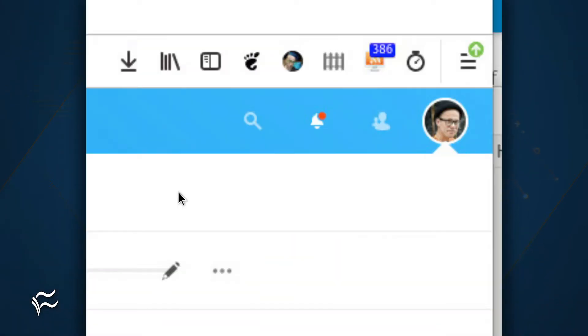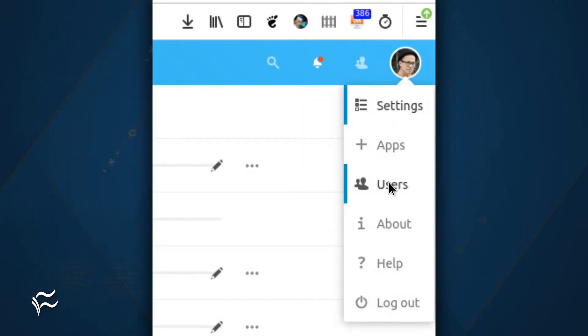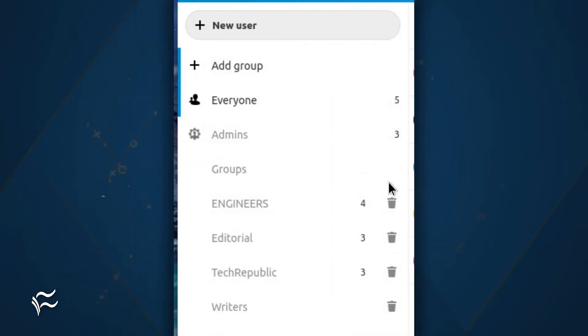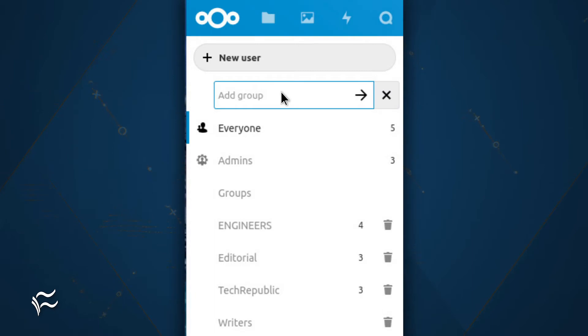To create the new group, log in to Nextcloud as the admin user. Click your user profile image in the upper right corner and click Users from the drop-down. In the resulting window, click Add Group from the left navigation. Type the name of your group and click the right pointing arrow to save the changes.